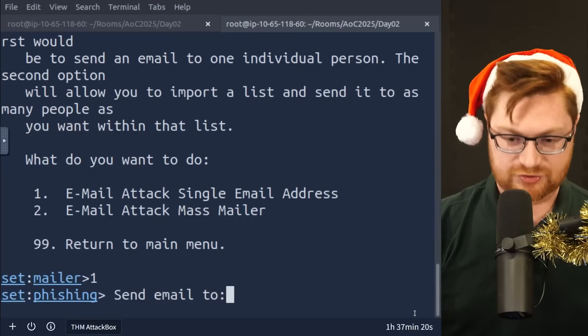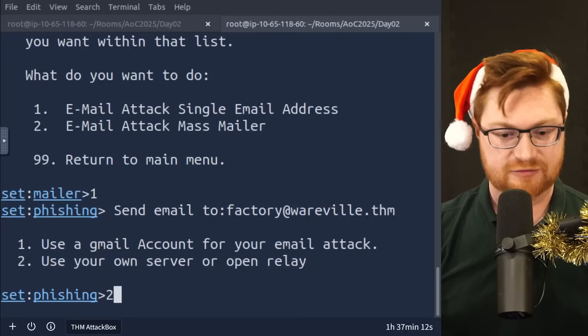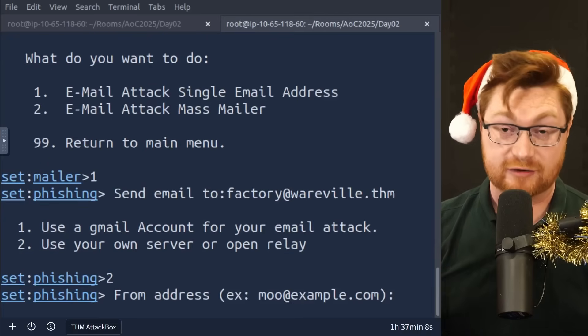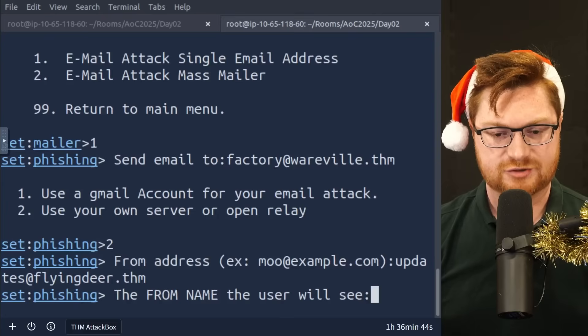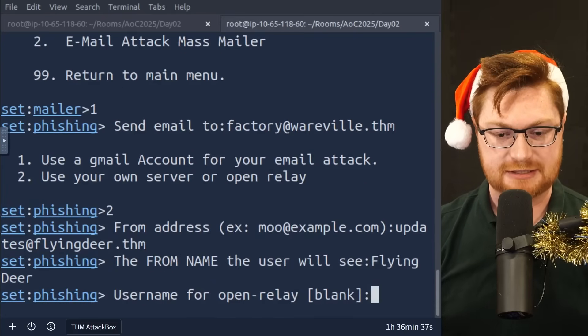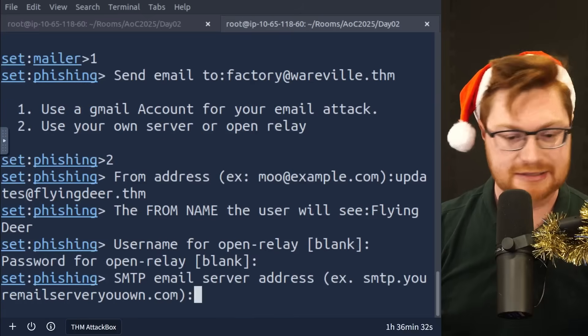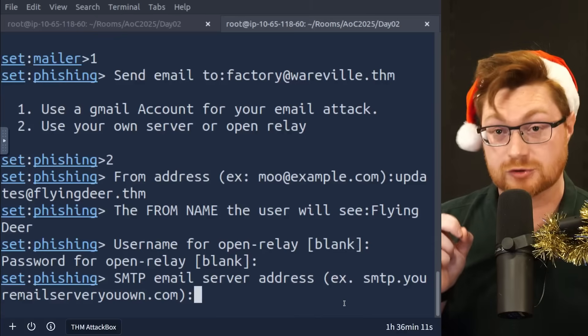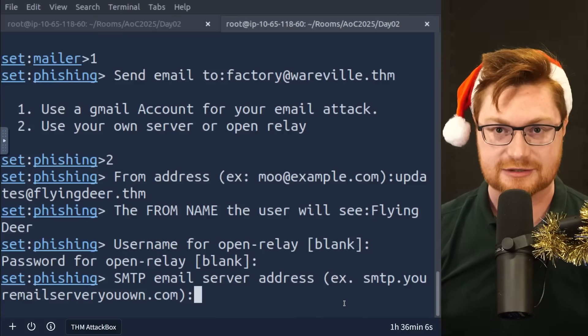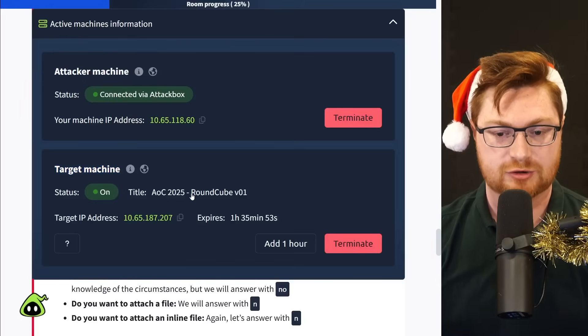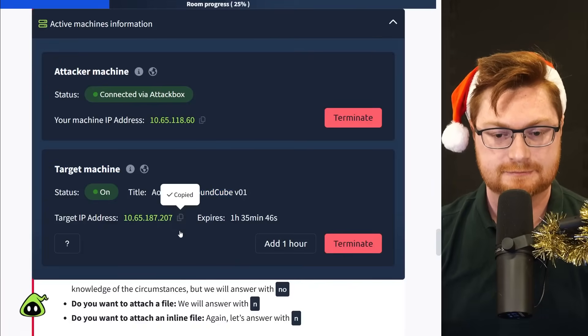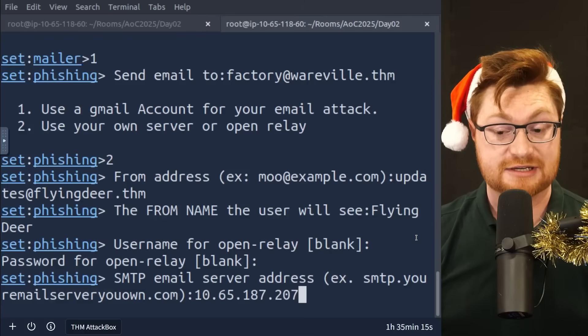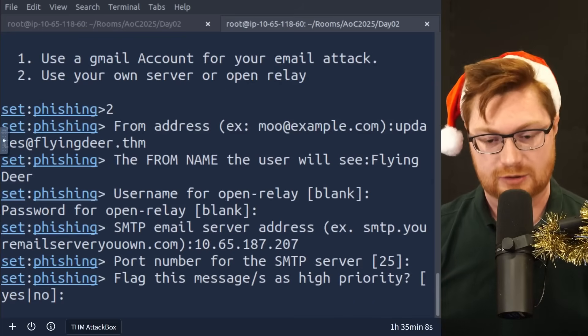We'll say that we're coming from updates at flyingdeer.thm as our source or sending email address. We'll say it's from flying deer, and then we won't use a specific username or password for the relay server. We just need to provide its IP address and the default port of 25. So it knows how to send that email address. So back to it, we're sending to factory at whereville.thm. We will use our own server. We'll provide the IP address just a bit later, but for now we need to enter the number two. And our from address should be, remember, like updates at flyingdeer.thm, enter on that. And then the name can be simply flying deer, name of the shipping company.